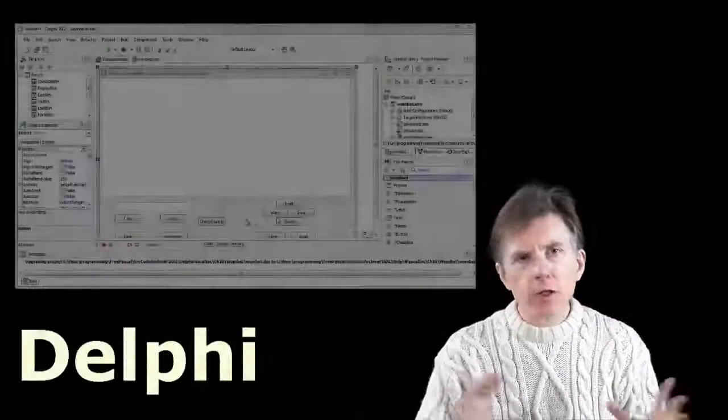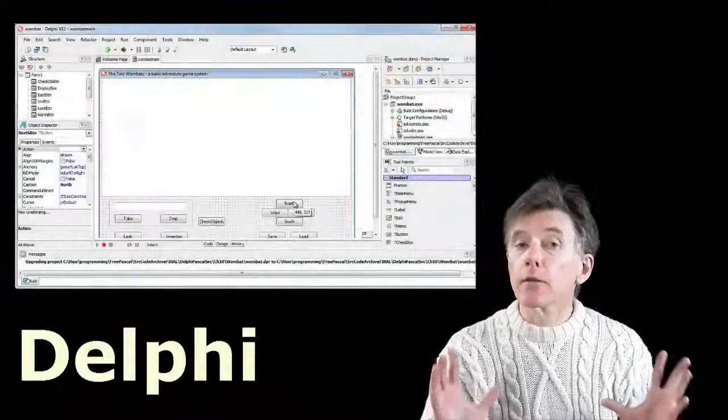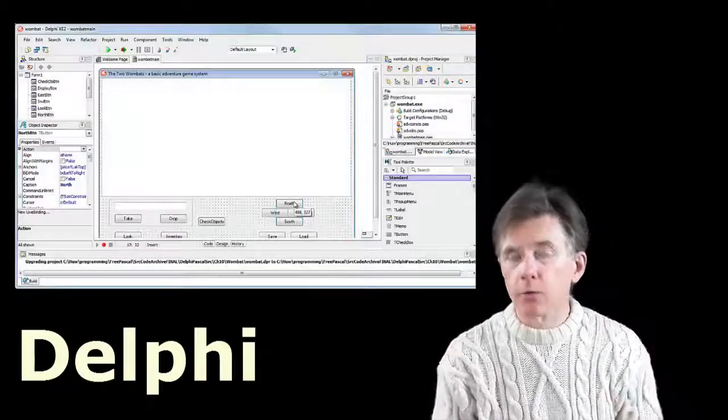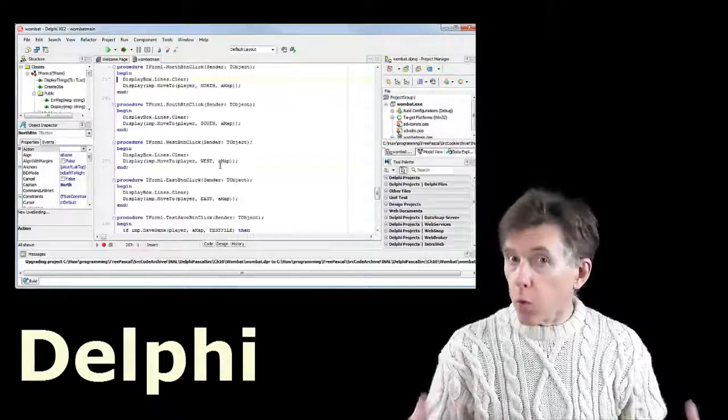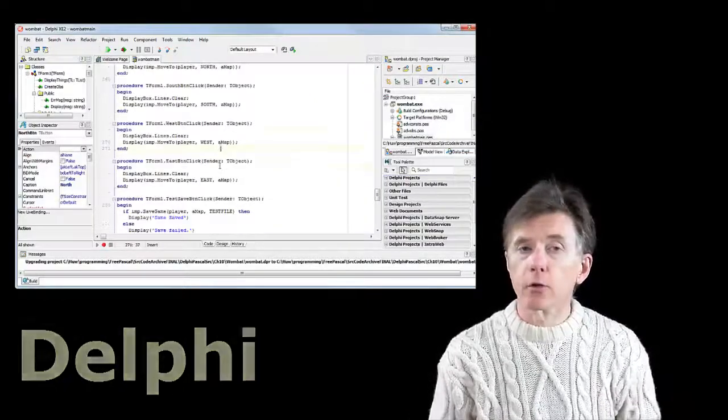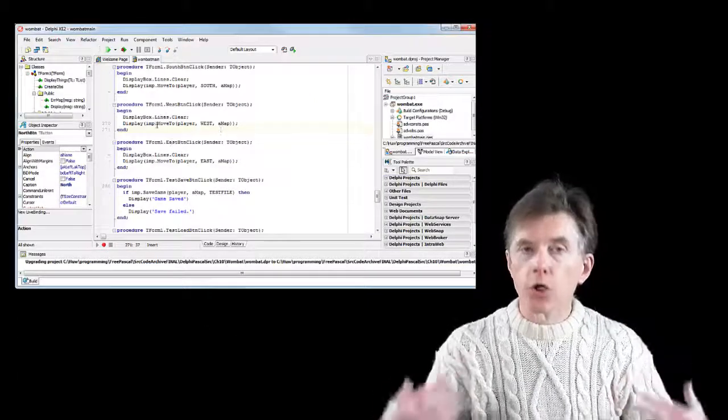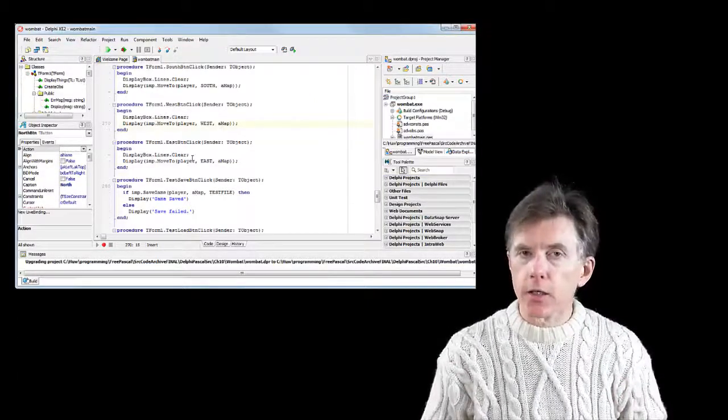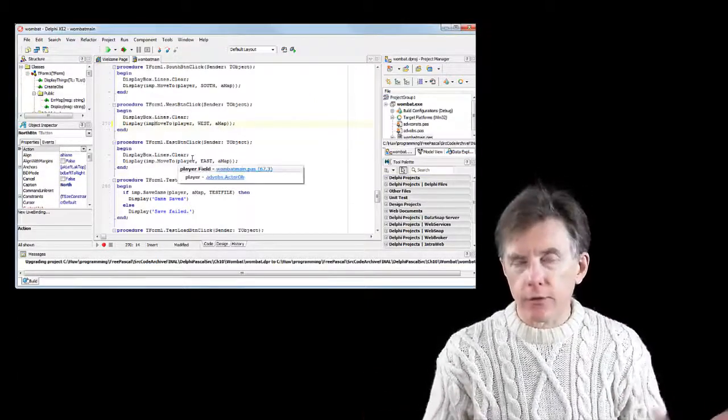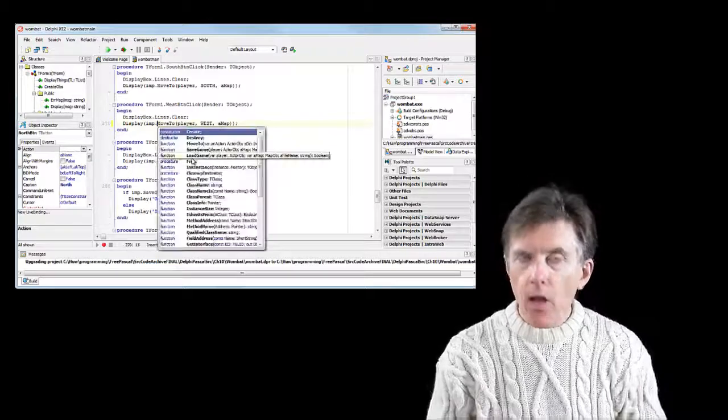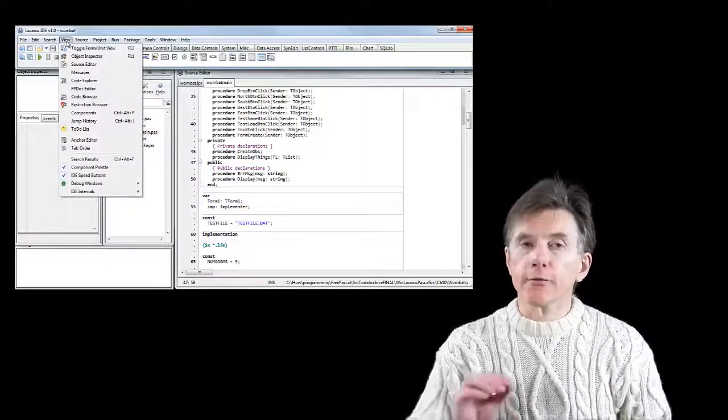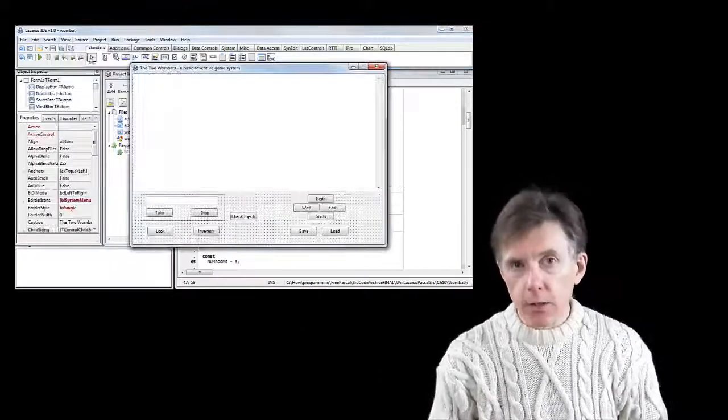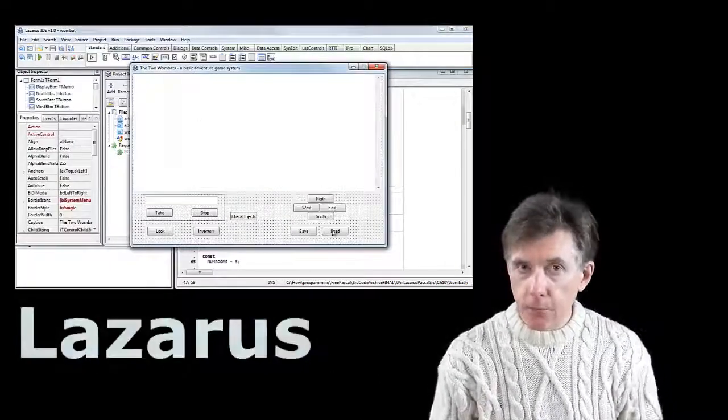We're going to be using one of two possible development environments for this course. You can either use the commercial program called Delphi, which is very well-known and well-established, used to create quite powerful commercial applications in all sorts of different areas, or you can use a completely free environment called Lazarus.